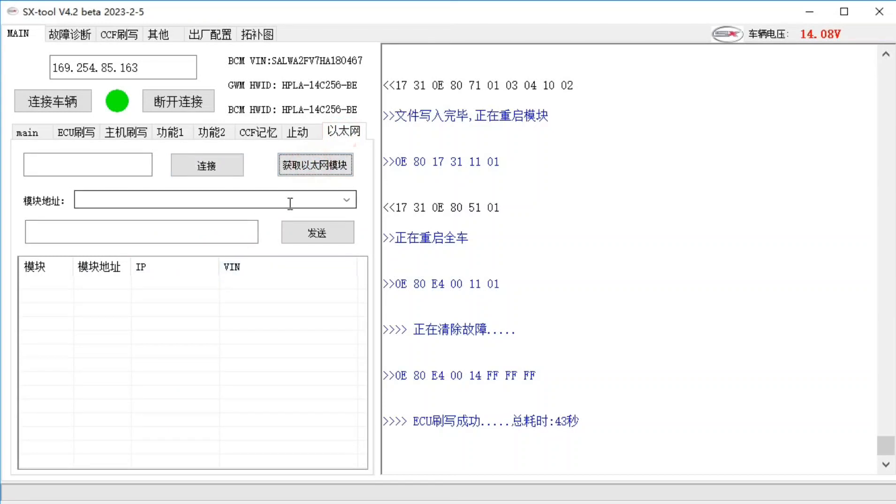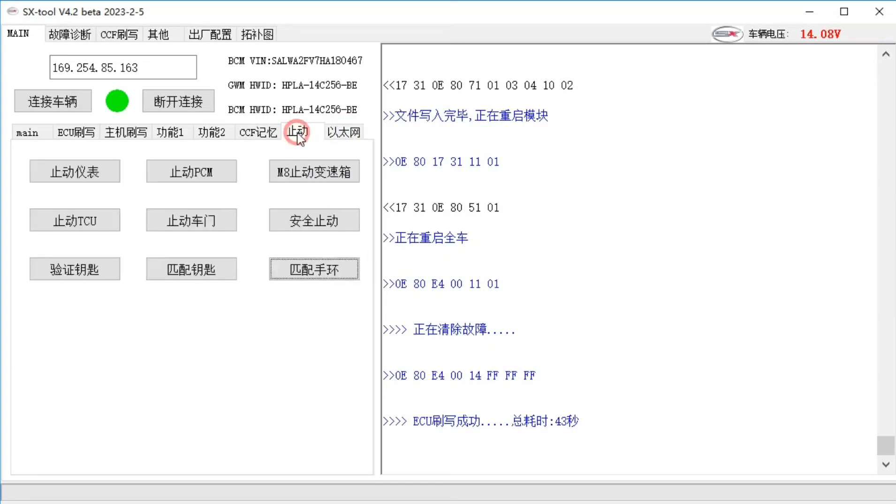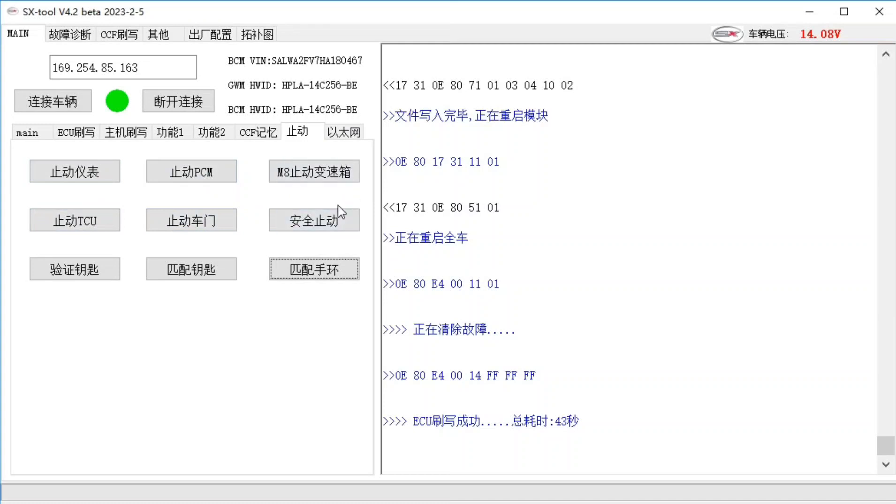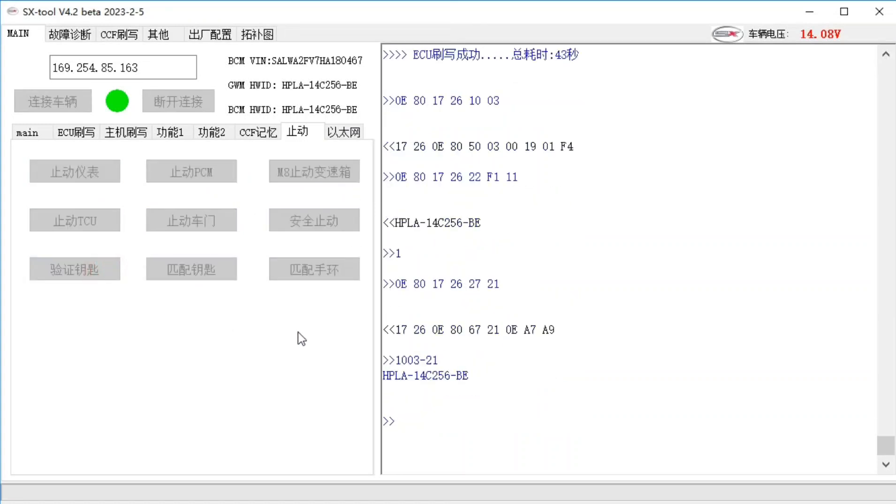ABS related, if you want to do the next right, you can contact to do it. Some of the modules are Ethernet, so we need this Ethernet to communicate. There are four sub-functions, the instrumentation, the PCM, the TCU, the remote control, and the new one is for the transmission.